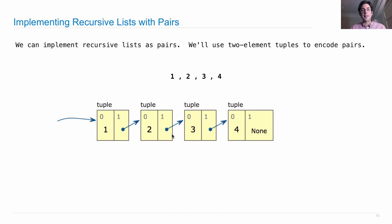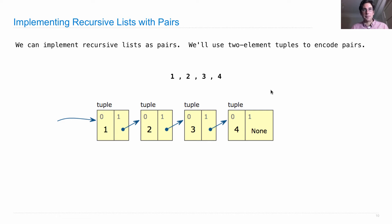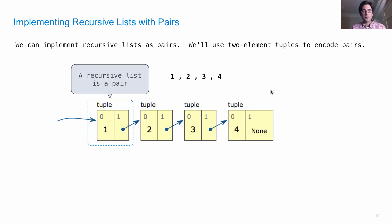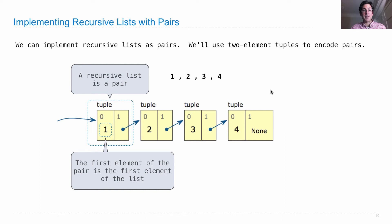And likewise, 2, 3, 4 has broken it up into 2, and then 3, 4, etc. So we call it recursive lists because the rest of a recursive list is a recursive list, and that's a form of recursion. So a recursive list is just a pair. The first element of the pair is the first element of the list, and the rest is the second element of the pair.